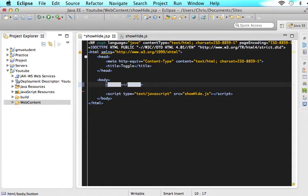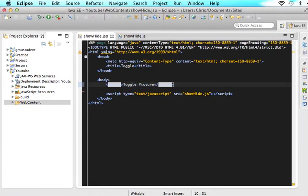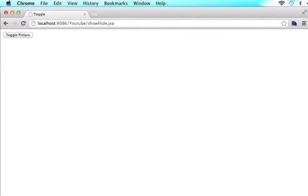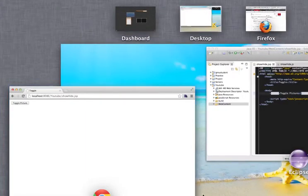So in here, let's just say toggle picture. So if we come back over here, refresh the page, now we have a button that's called toggle picture. But of course, it doesn't do anything because we haven't gotten there yet.